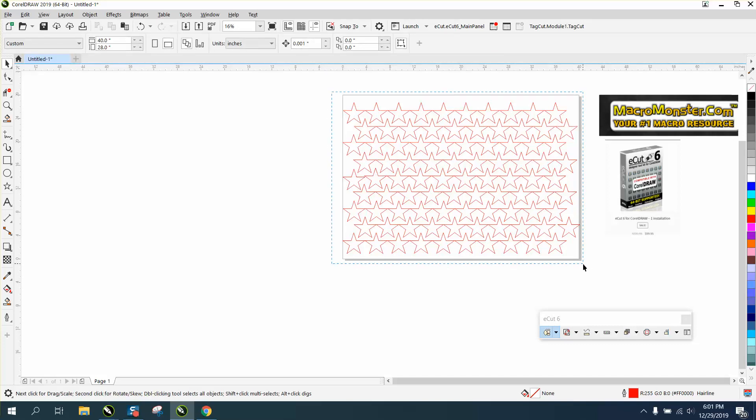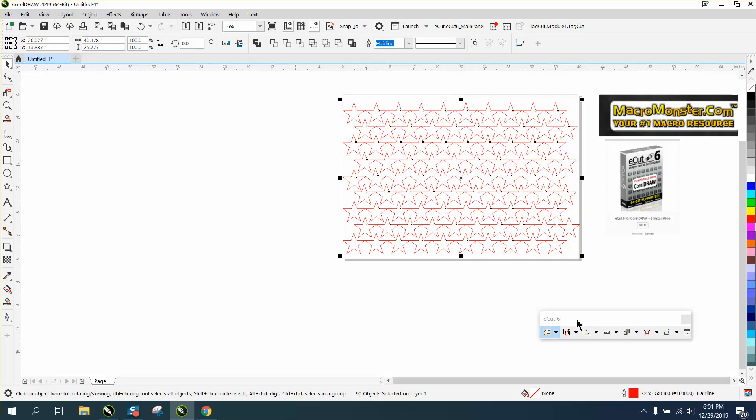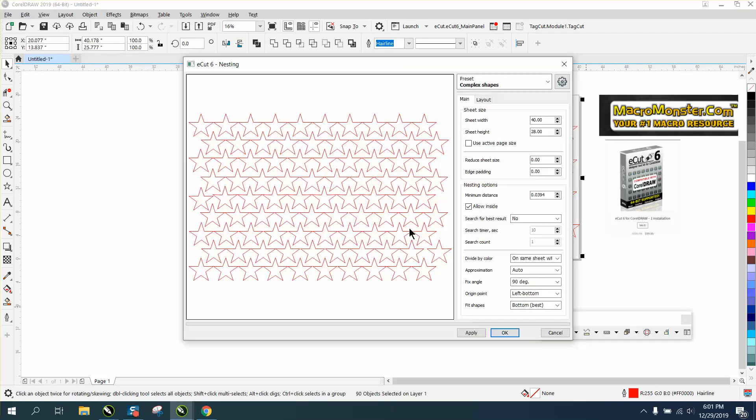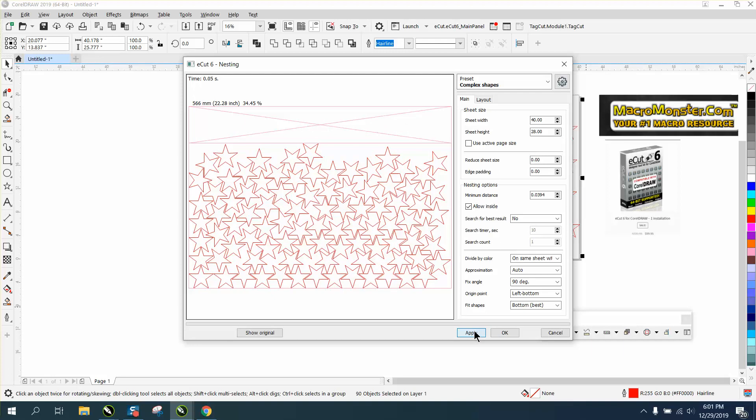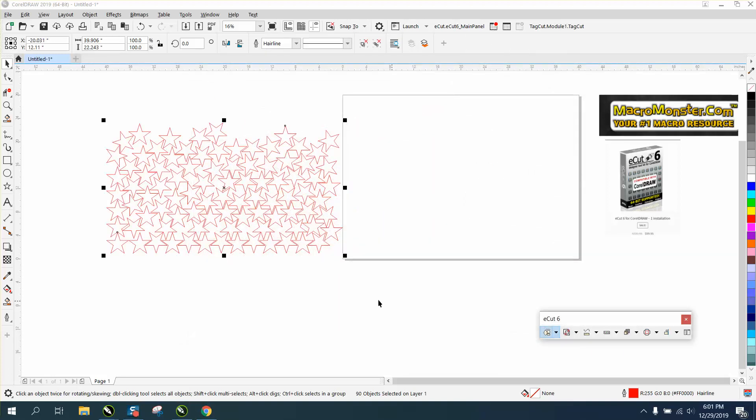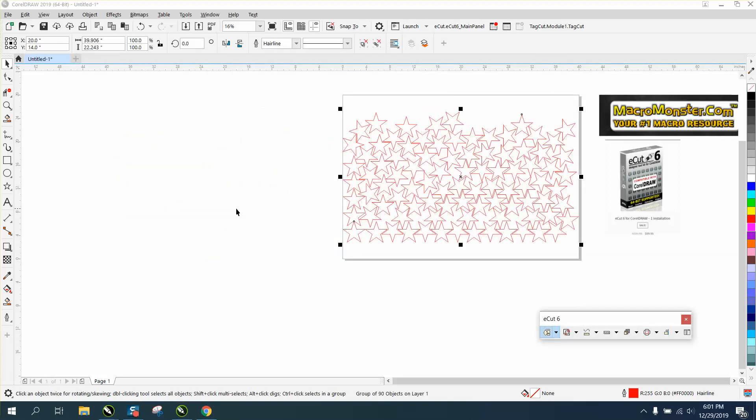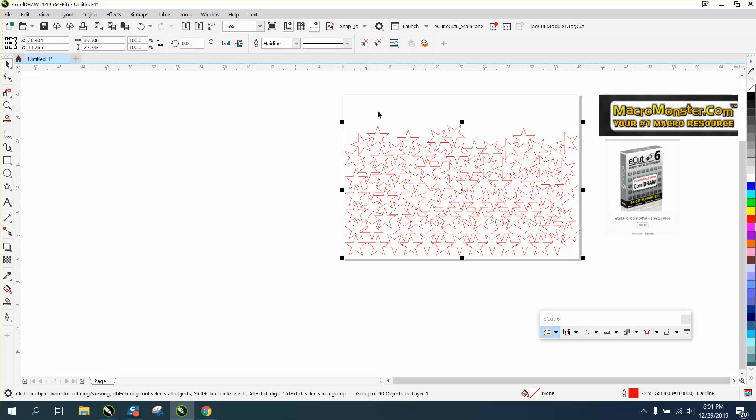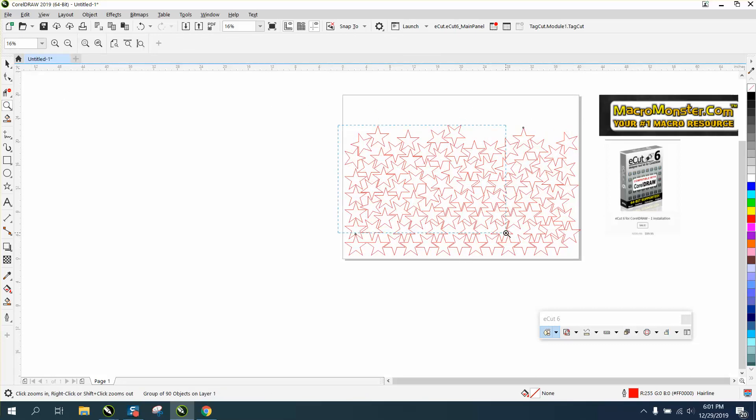But if you go to E-cut and go to Nest, and hit Apply, and then hit OK, it'll save you that much wood. All this is free usable wood because it nested them together.